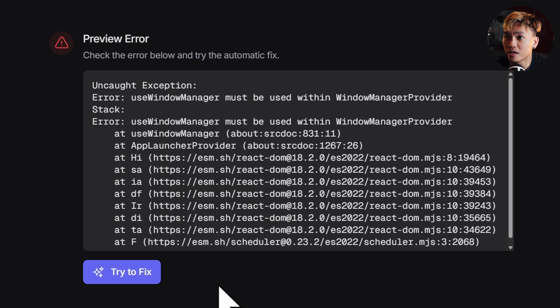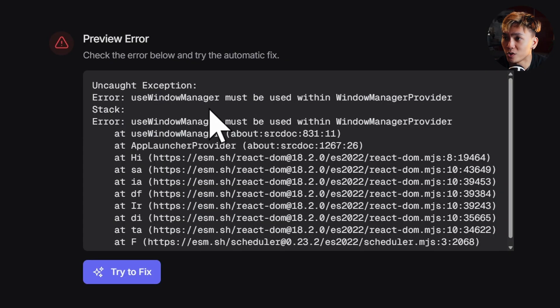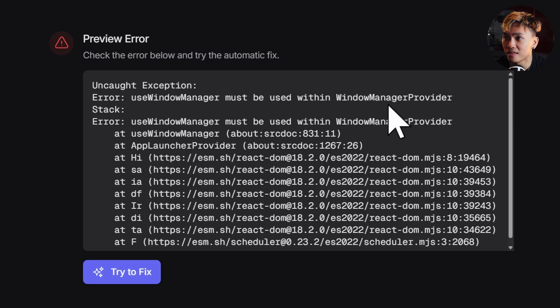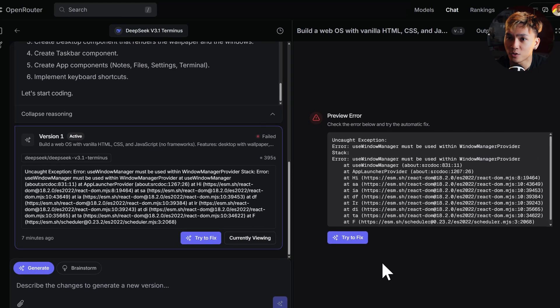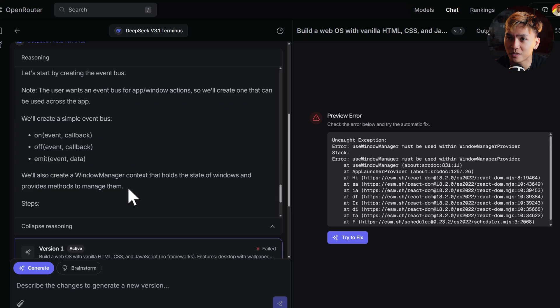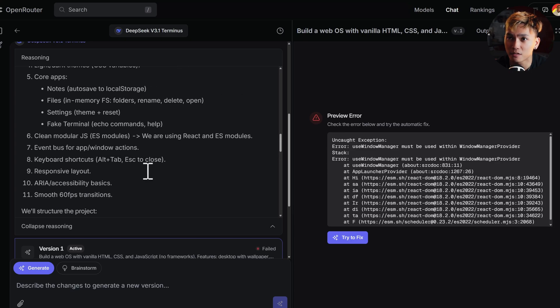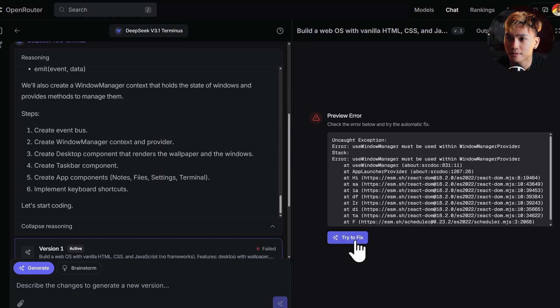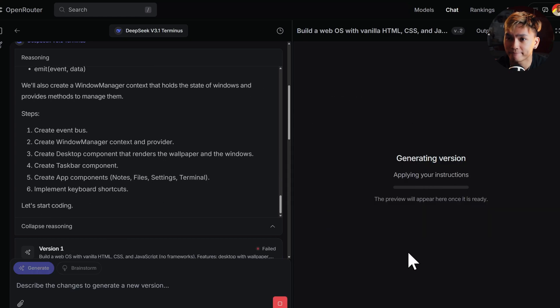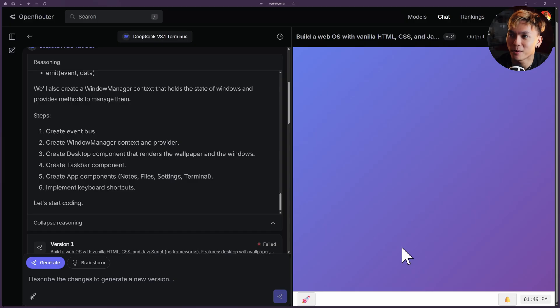Okay, now it's done but we got an error. Uncaught exception: use window manager hook must be used within the following provider. We're just gonna fix it using the following. As you can see, it took seven minutes to create this and it failed. So let's just try and fix it and see if it works. All right, here we go, we got the result.